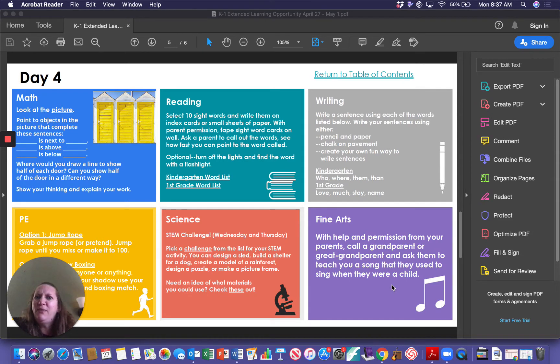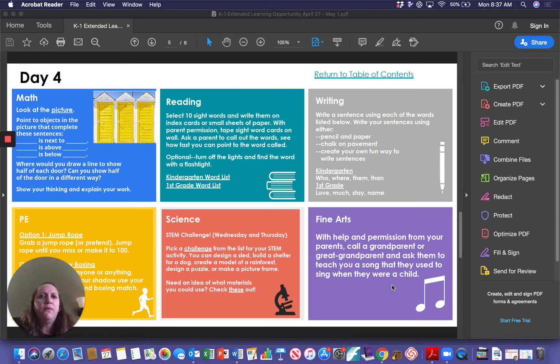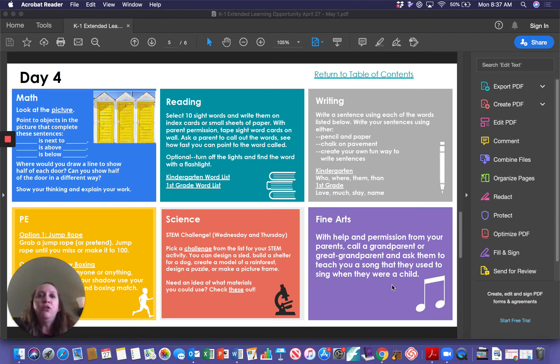Or who knows, they might even remember a song from their childhood that you already know. Now, if you don't have a grandma or grandpa, you can always call a family friend or an aunt or an uncle. You can talk to your mom and dad and they can help you figure out someone that you could call.